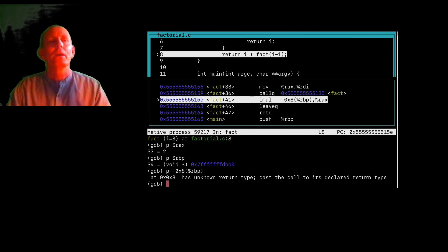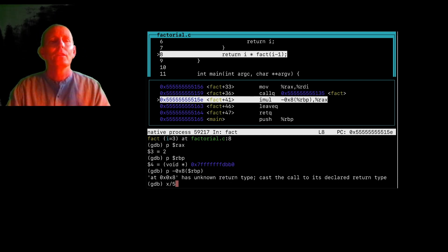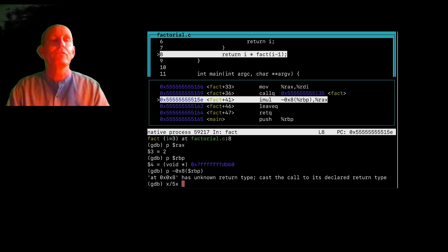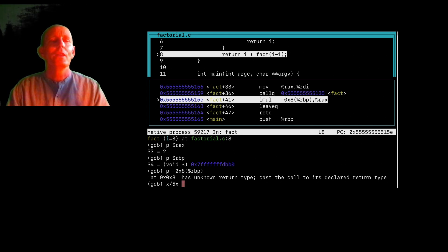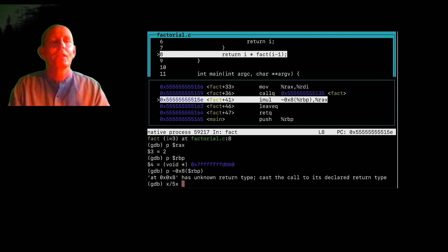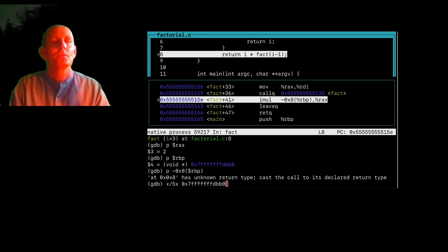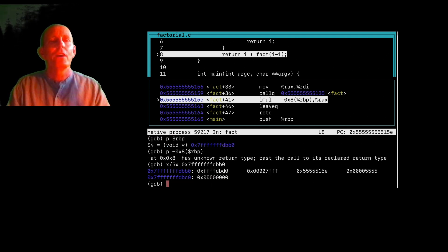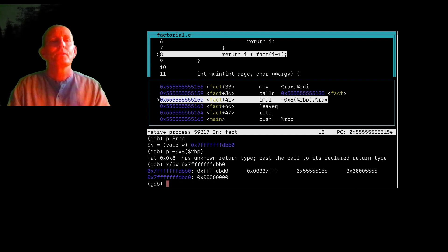But I can go ahead and look at memory if I want. So I can, x means examine memory. The slash is going to display five values starting with, let's say, this value. And so that shows me those five 32-bit hexadecimal values.